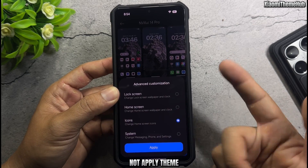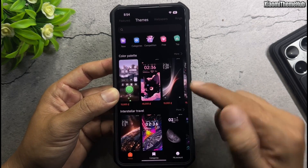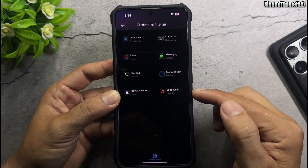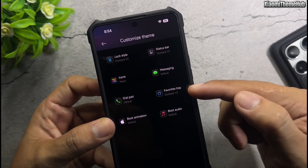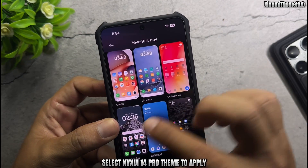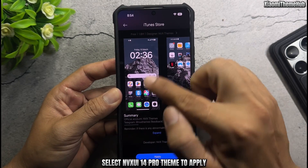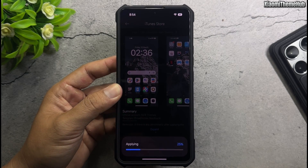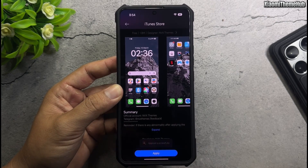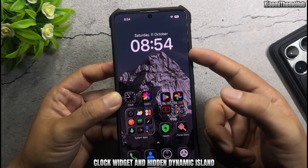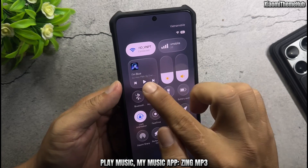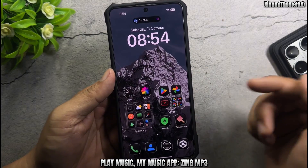Not applying theme yet. Go to Customize Theme Screen. Select Nexu E14 Pro theme to apply. Clock widget and Hidden Dynamic Island. Play music using my music app Zing MP3.